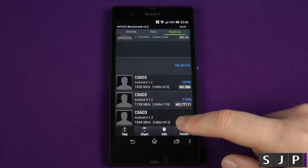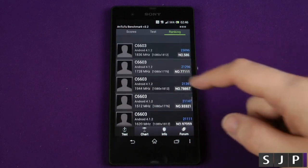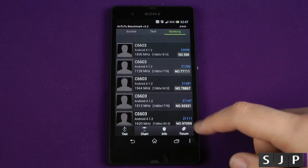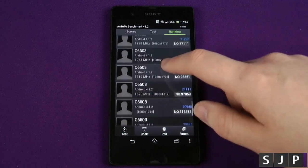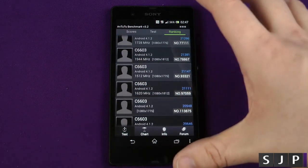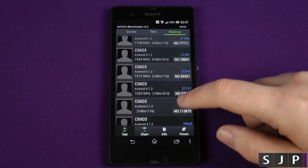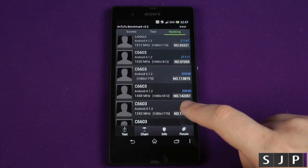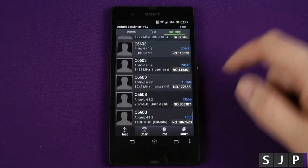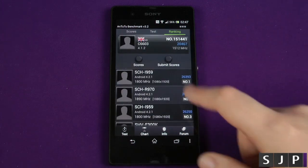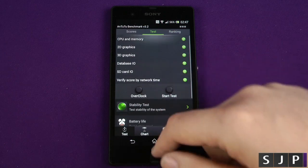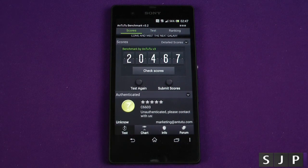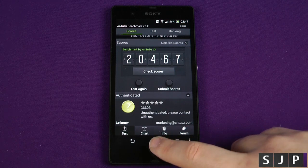Compared to devices in a similar bracket, these obviously look like some running custom ROMs or custom kernels. Anywhere, it's a 1.5 gigahertz quad-core at stock — as you can see they're all very similar scores, some running very close to mine. So yeah, that's Antutu and we get a score of 20,467.